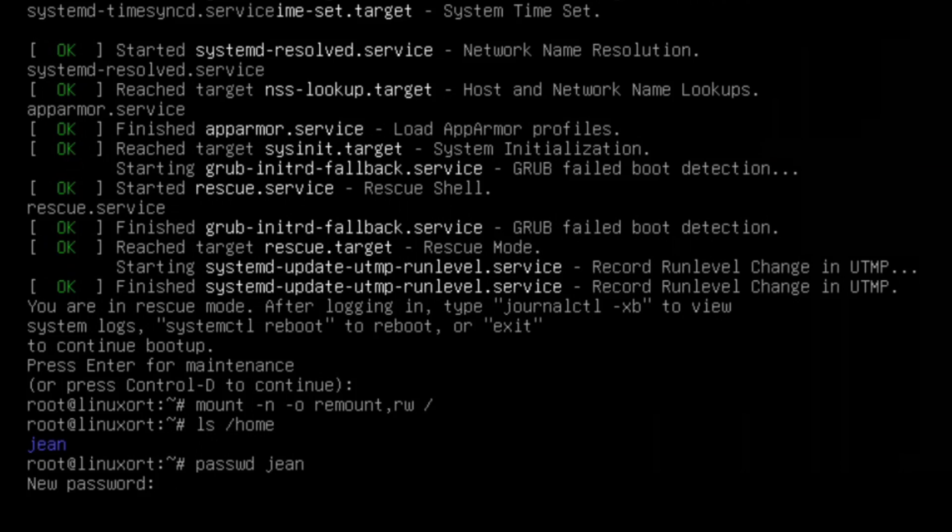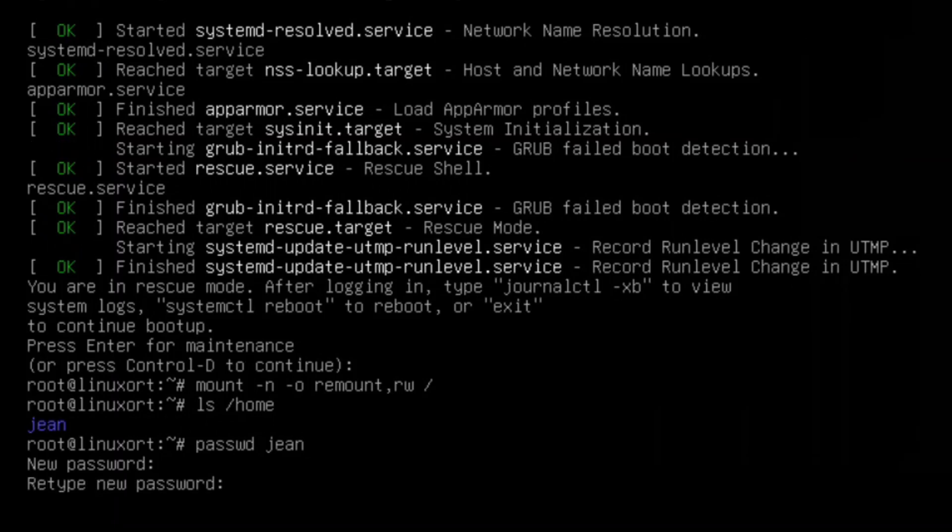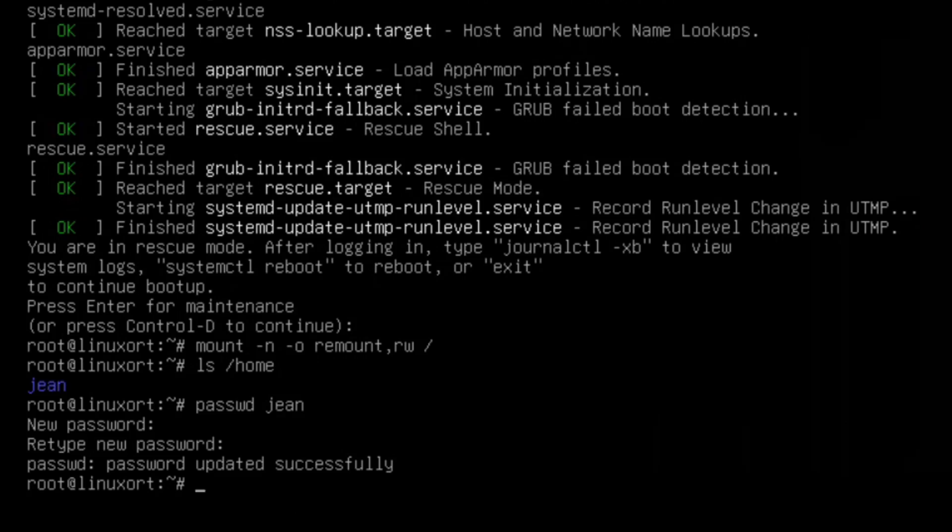In my case I type in 1234 1234, press the enter key, and I retype 1234 1234 and press enter again.